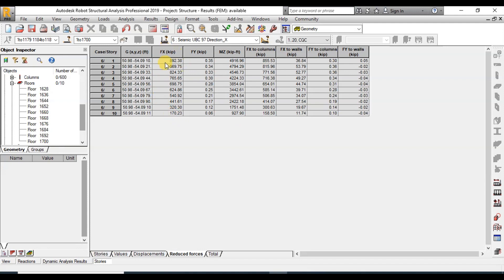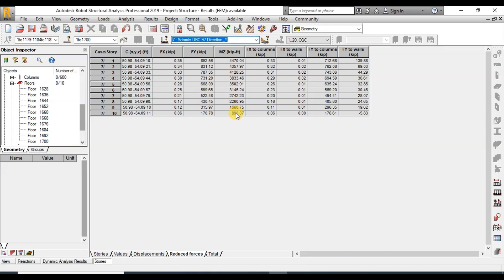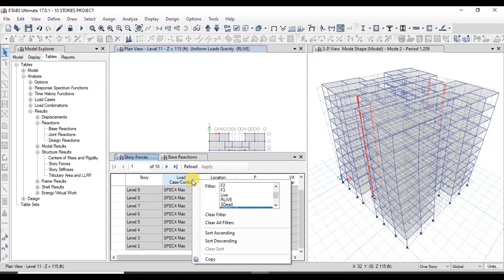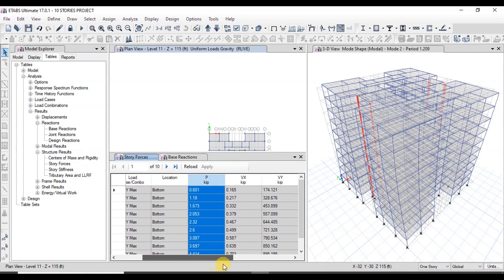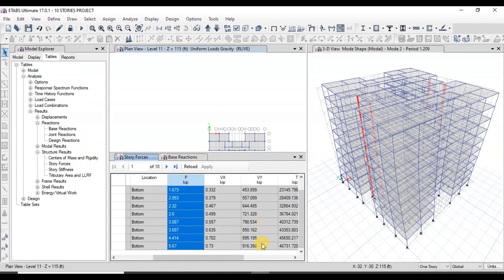Now let's compare the results of the seismic case in the Y direction. We have base shear in FY from 170 to 850 kips. In ETABS, we can view this value in the SpecY case. We have VY from 170 kips to 916 kips, which is close to the value in Robot.